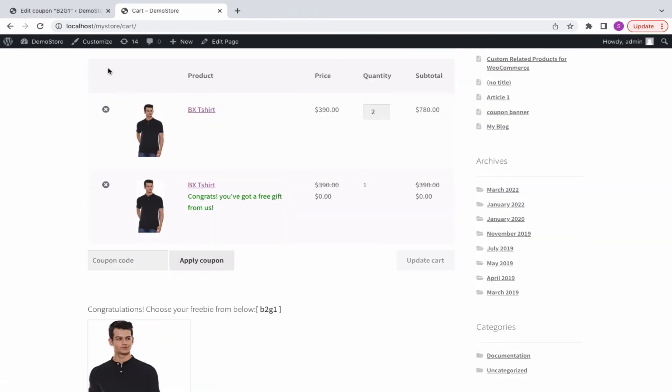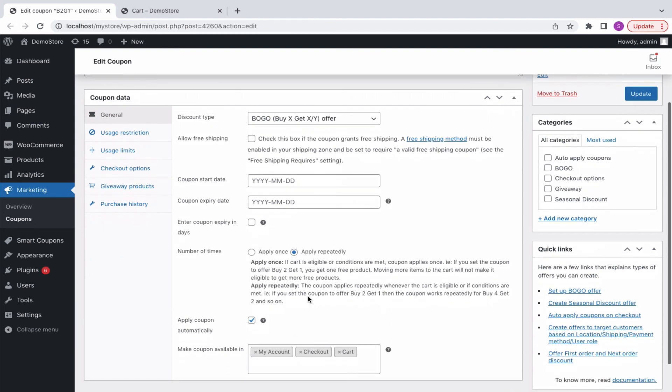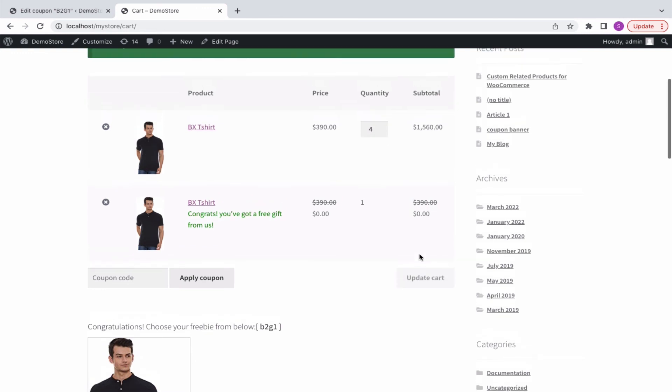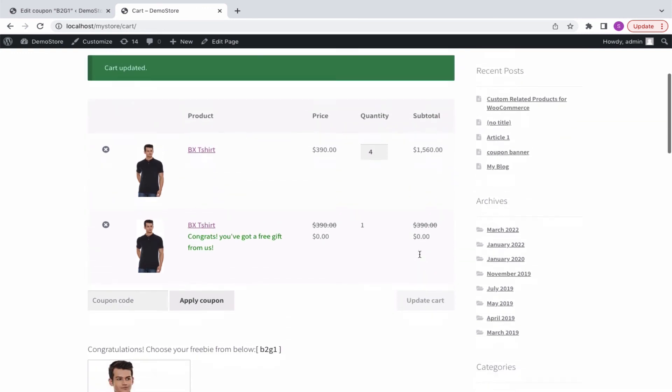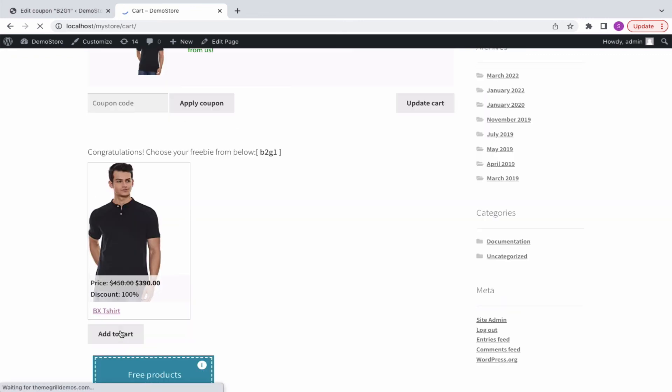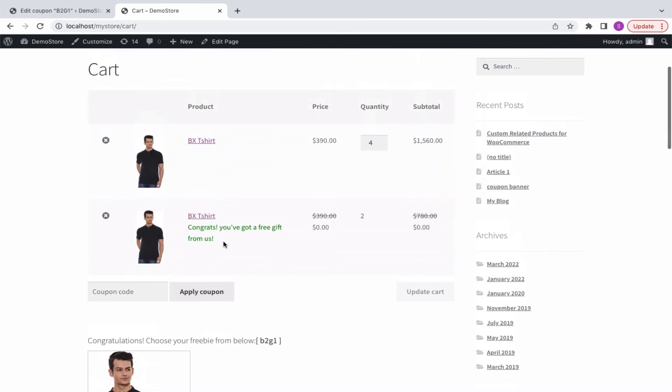Likewise, since we have chosen to apply the coupon repeatedly, the same deal will work for buy 4 get 2 also. Let's add 2 more products to the cart. Now, the buyer will get 2 products for free.